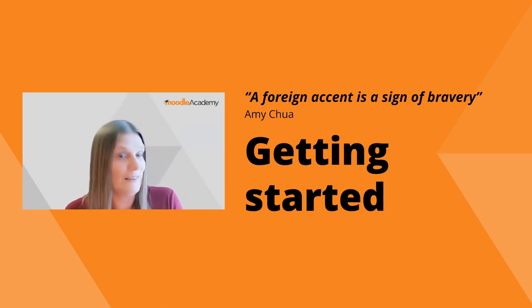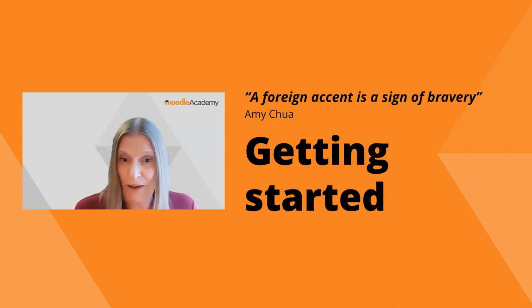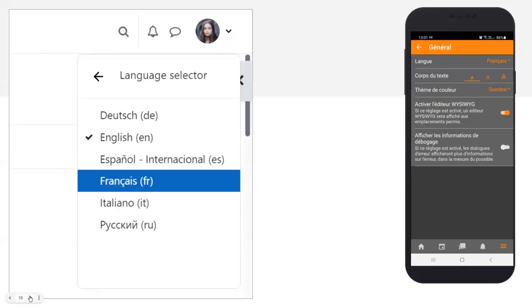Because Moodle's interface is available in over a hundred languages, in Moodle 4 students can change the interface language from their profile using the language selector. This might be a useful way for intermediate or advanced language learners to see extra language use as they navigate your Moodle course — which might be in your target language. On the other hand, this might not be such a good idea for beginners.